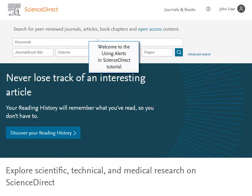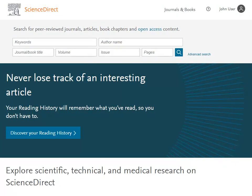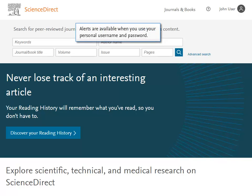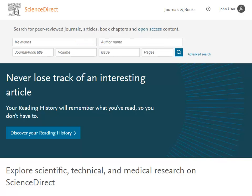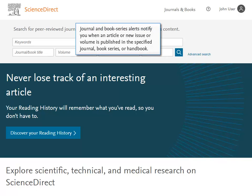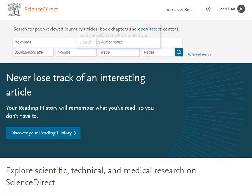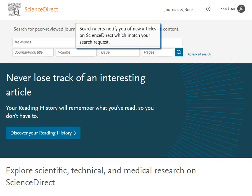Welcome to the Using Alerts in ScienceDirect tutorial. Alerts are available when you use your personal username and password. Journal and Book Series Alerts notify you when an article or new issue or volume is published in the specified journal, book series, or handbook. Search Alerts notify you of new articles on ScienceDirect which match your search request.